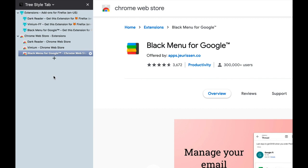Also there is a bonus extension which is only available on Firefox, it is called Tree Style Tab and is very useful in organizing your tabs. You can see the link to a separate video that I made on it and check that out too. Thanks for watching, have a good day.